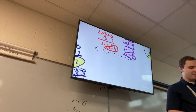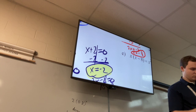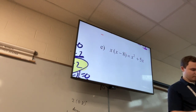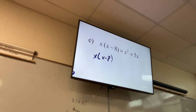Moving on to E. Mason, what do I do first? Get one side equal to zero. Would you subtract the x² and the 5x? Yeah, subtract those over. So that gives me x(x − 8) − x² − 5x = 0.